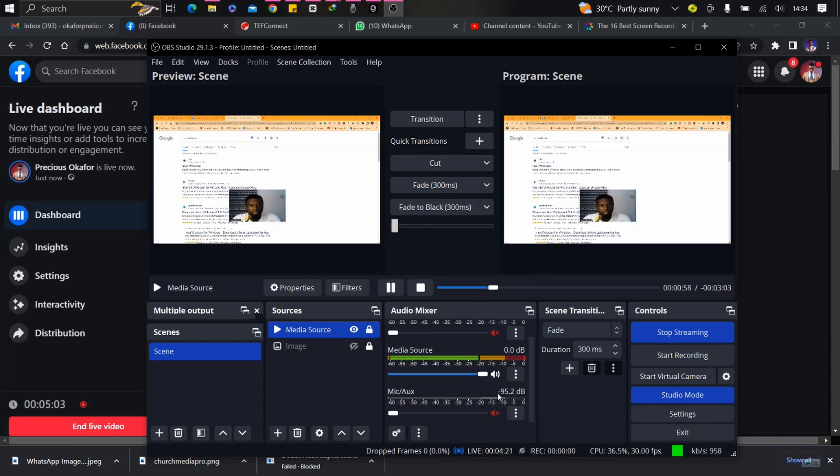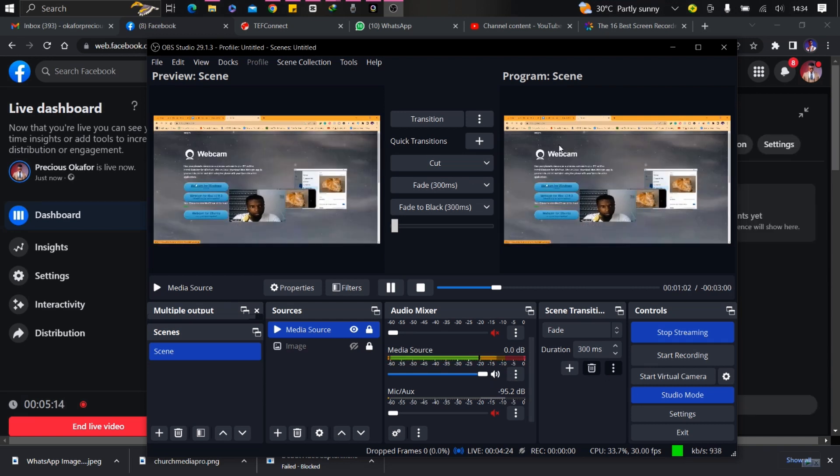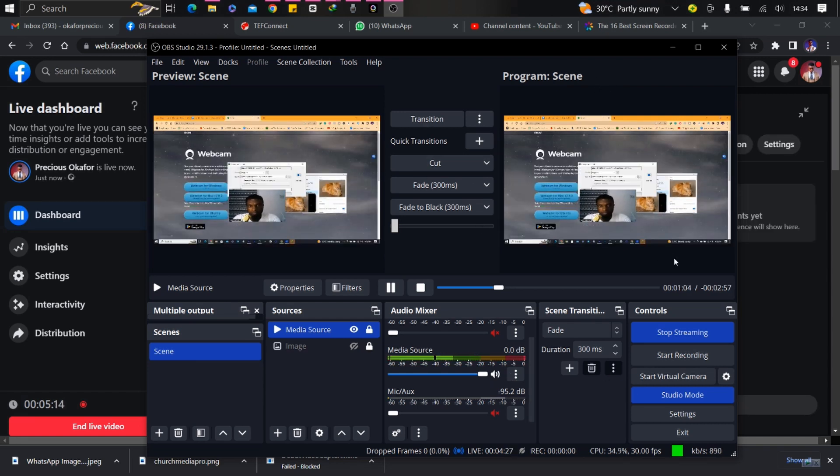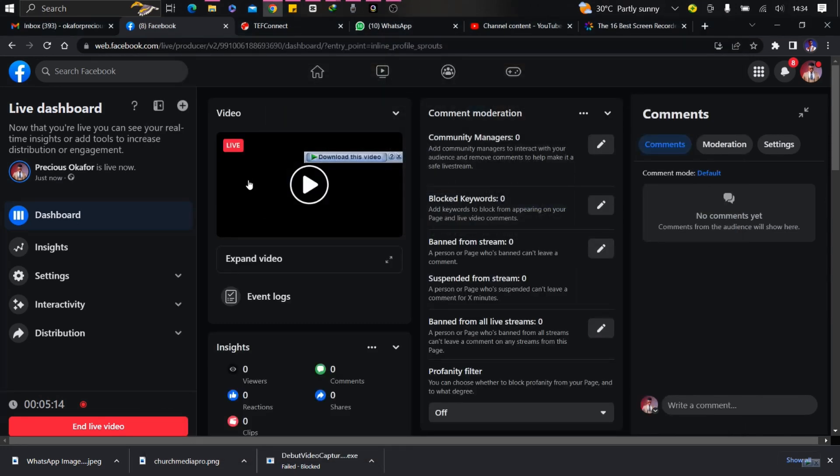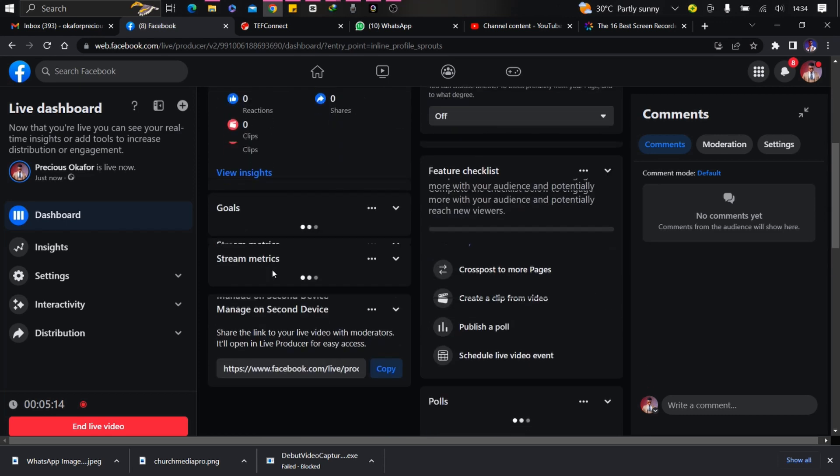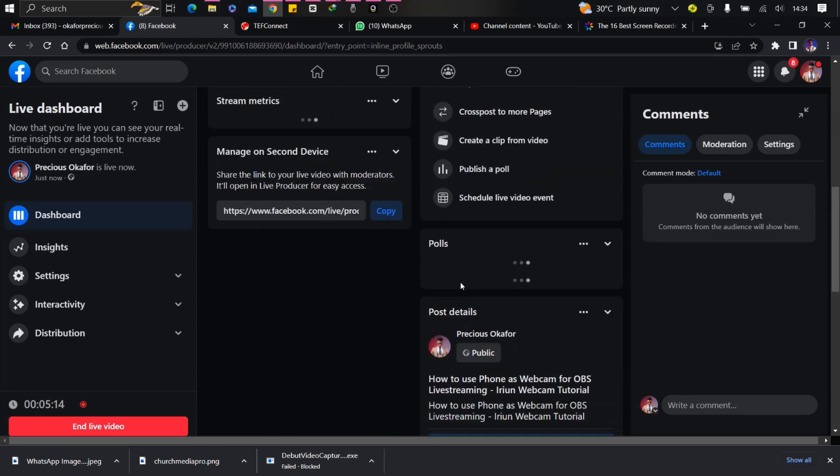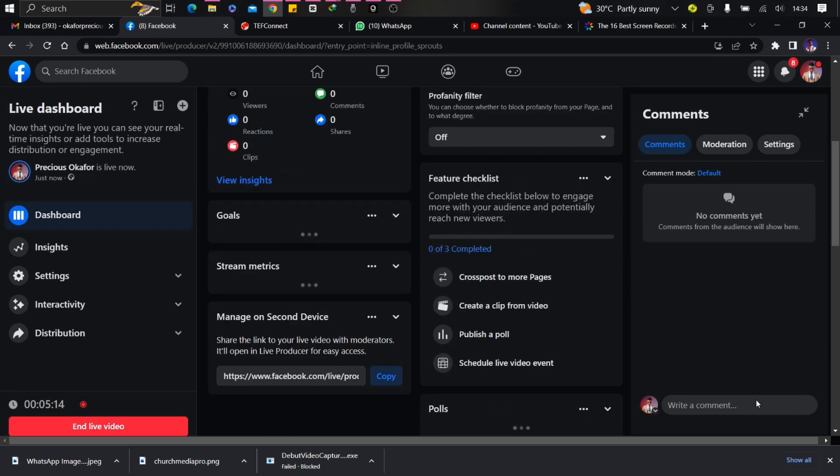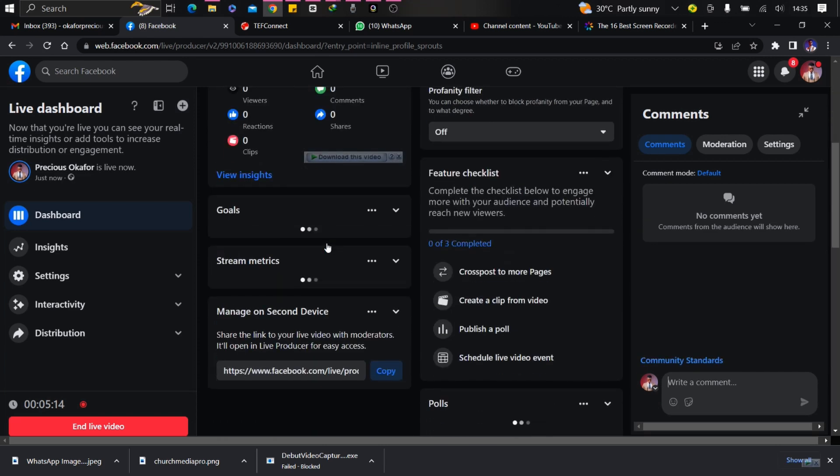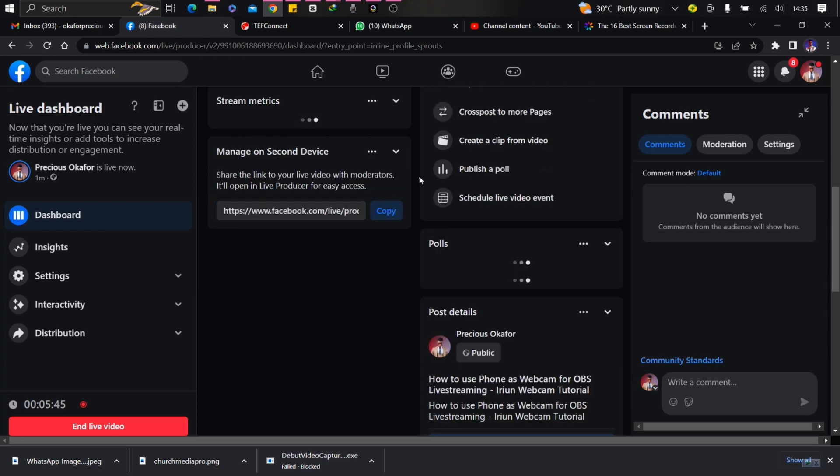This will be over in three minutes. You can check the live stream. You can see the live stream is going on. You can come here to the audience. You can check the health of the live stream here. This is the link to the live stream that you can share with people, with your fans and your audience to join the live stream.